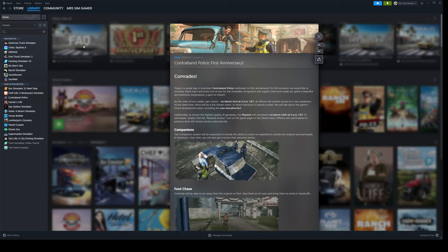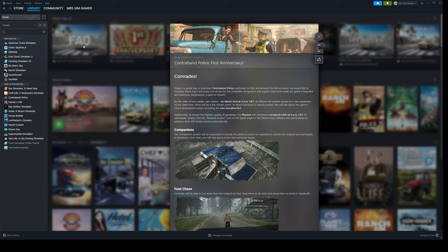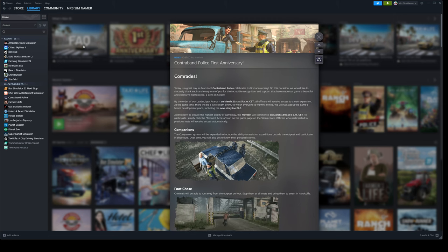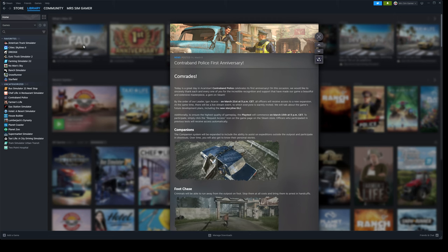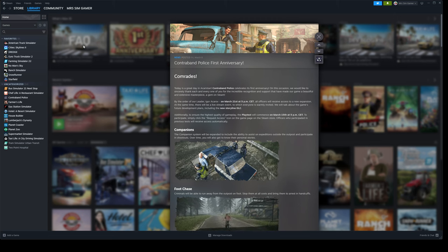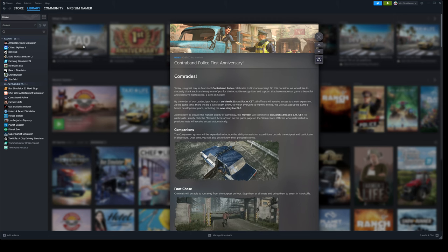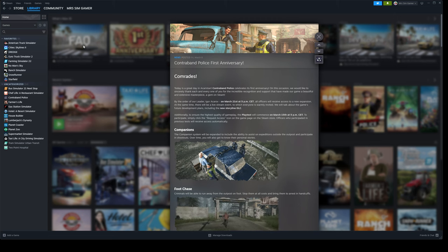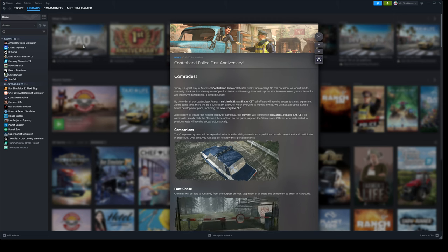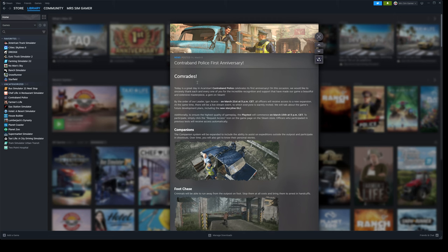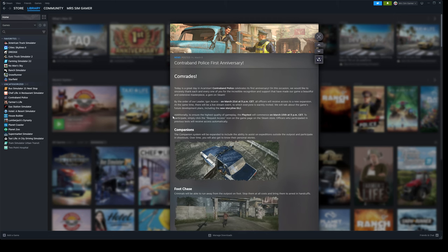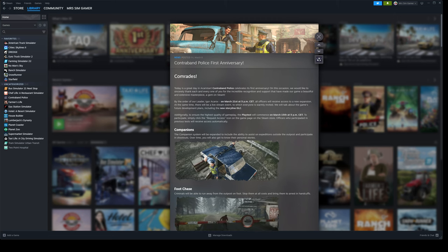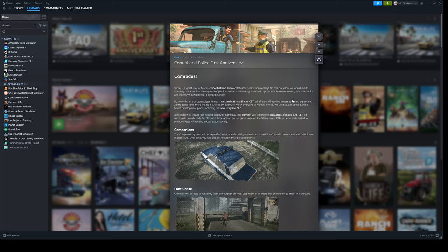Well, yesterday saw the first anniversary of Contraband Police. As you all know, I'm a big fan of the game. It's been really fun playing it and going through the storyline. And they've got a few little things that are coming out for us this month, guys. So I thought I would read this out with you. And the bit I'm most excited about to show you is that they are going to be releasing an expansion.